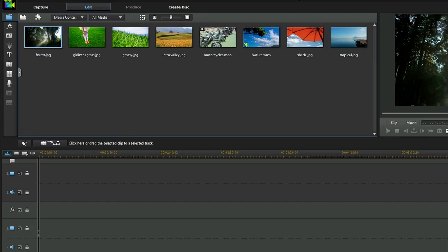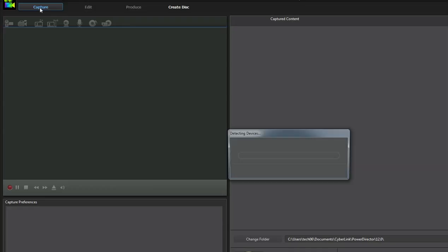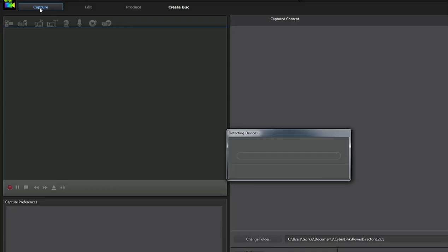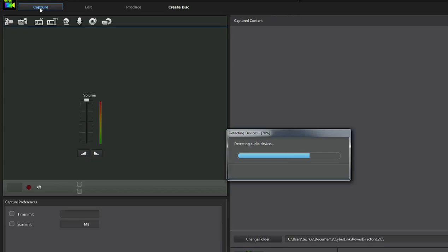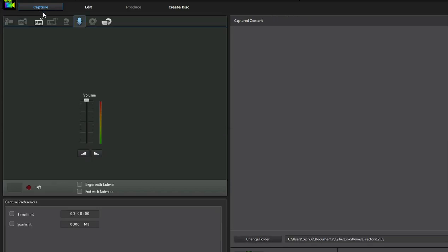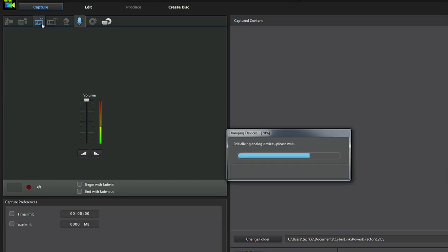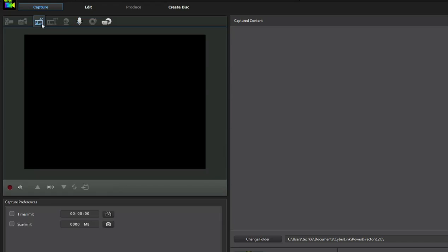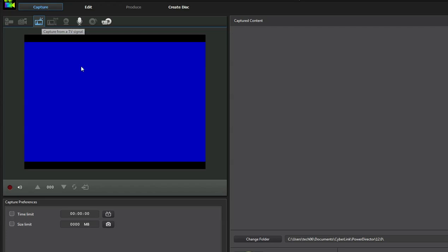So what you'll do is you'll click under capture and right now it's going to search for the devices. It's going to detect that you have, well right now, a microphone. And then you click on this where it says capture from a TV signal. Okay, so it's initializing analog device. Once you have this blue screen, this is the best sign because this means that the device is ready and waiting for video.